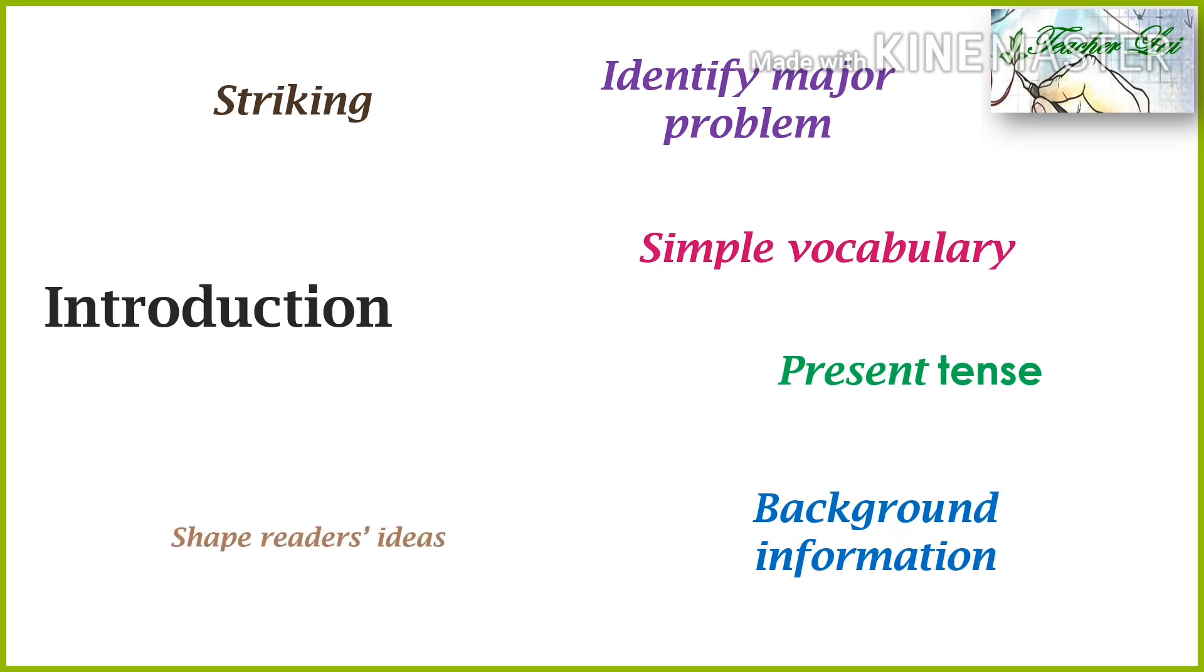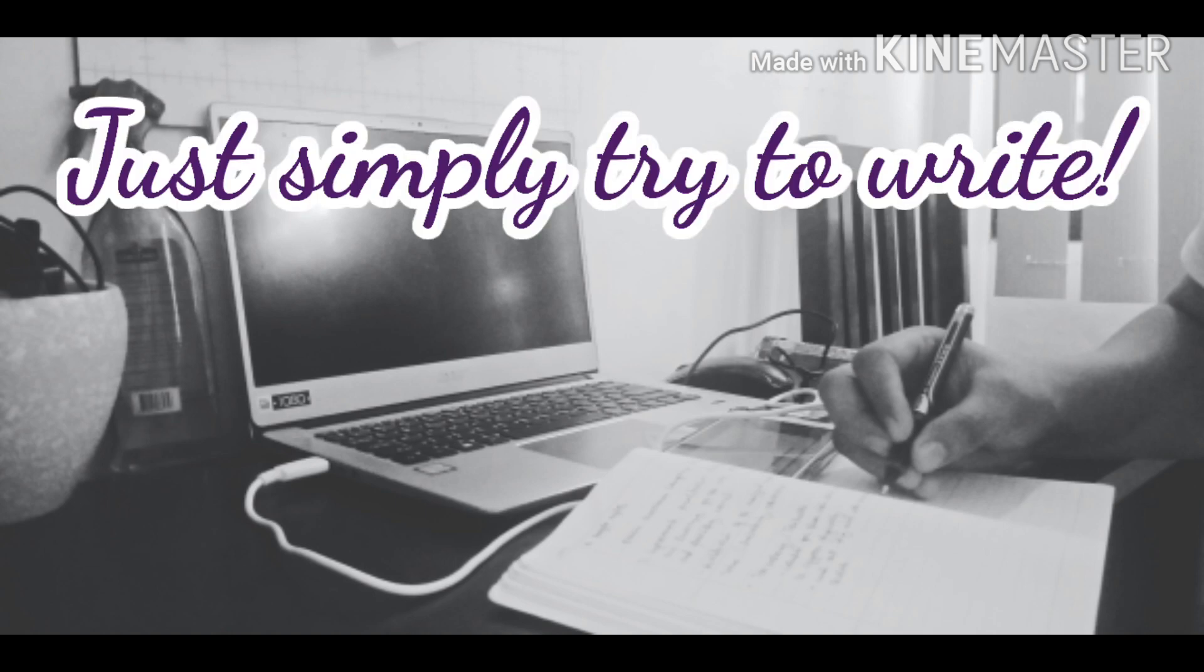It has power to enlighten and shape readers' ideas. And to write the introductory part of the study, the following can be considered.